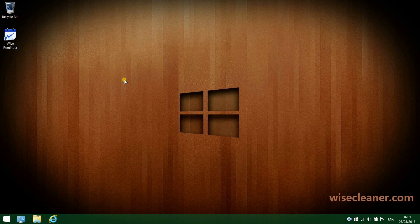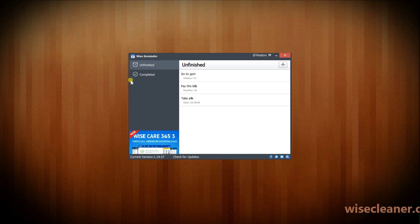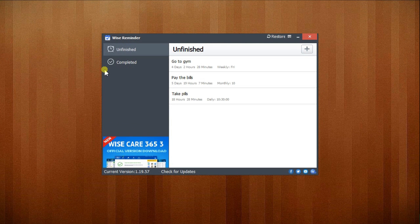Hey there guys, in this video we will take a look at Wise Reminder. It is a small Windows tool designed to notify you about important events and tasks, whether it's an appointment, an anniversary, an errand, or anything else in your life. Wise Reminder makes sure that you don't forget about it.